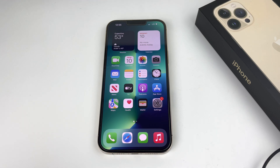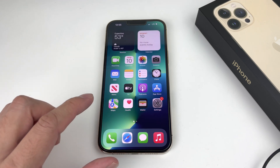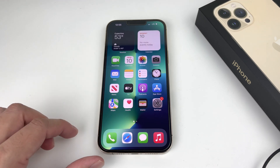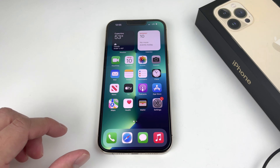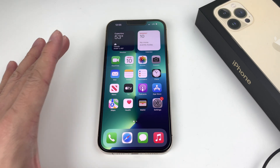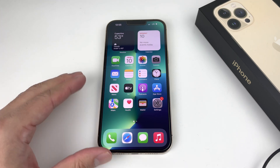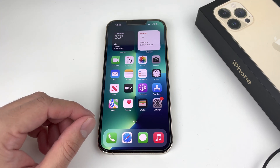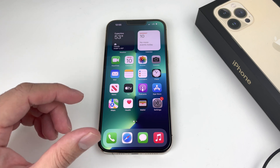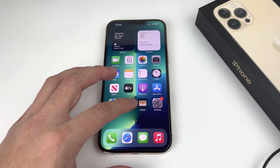Hey guys, First Restart here, and in today's video I'm going to show you guys how to add a home button to an all-screen iPhone, like the iPhone 13 Pro, 13 Mini, 13 Pro Max, or any other newer iPhones that don't have a home button — and actually enable a virtual home button that will allow you to interact with the phone like a home button, if you miss that feature on these new all-screen display phones.